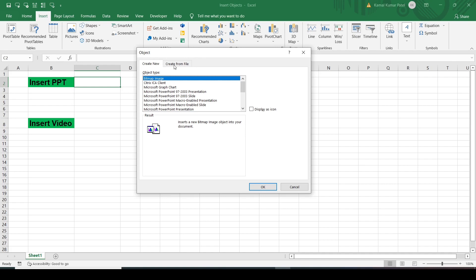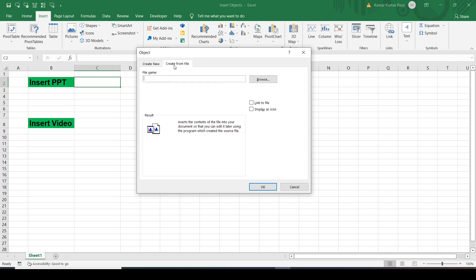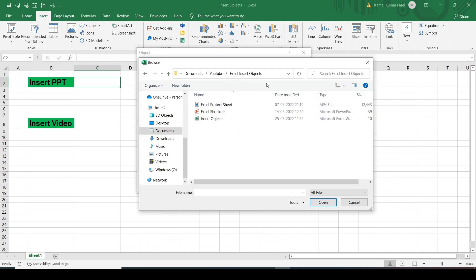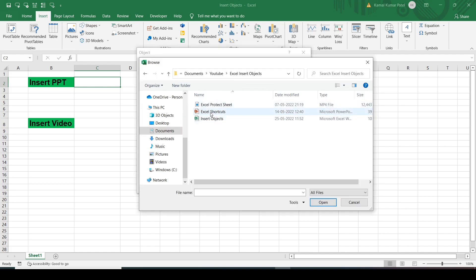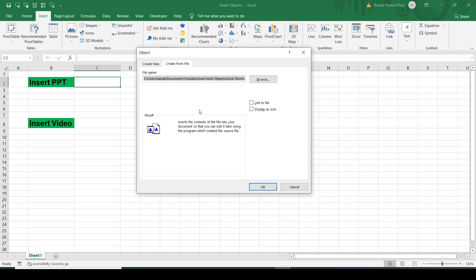Since we are going to insert an existing file, we will select the option Create from File, then browse to that location and insert the file. Just click on the Browse button. This is my location where my files are, so I'll insert the PPT file first — I'll double-click here.